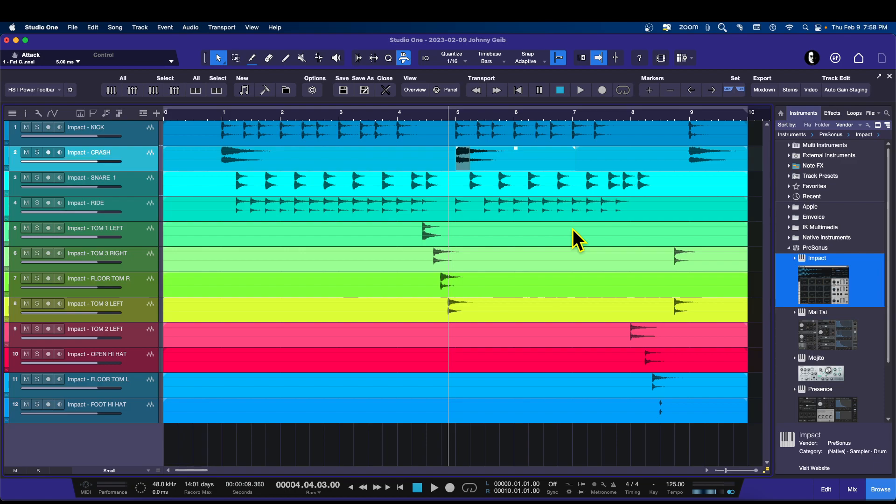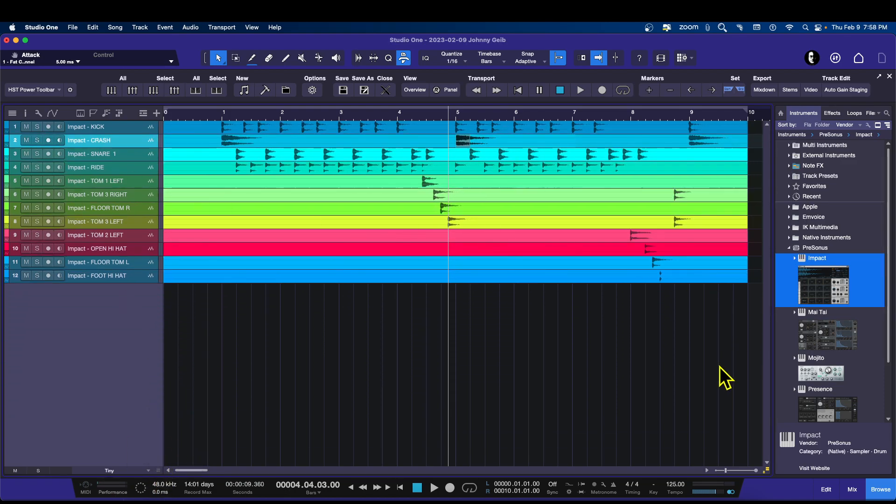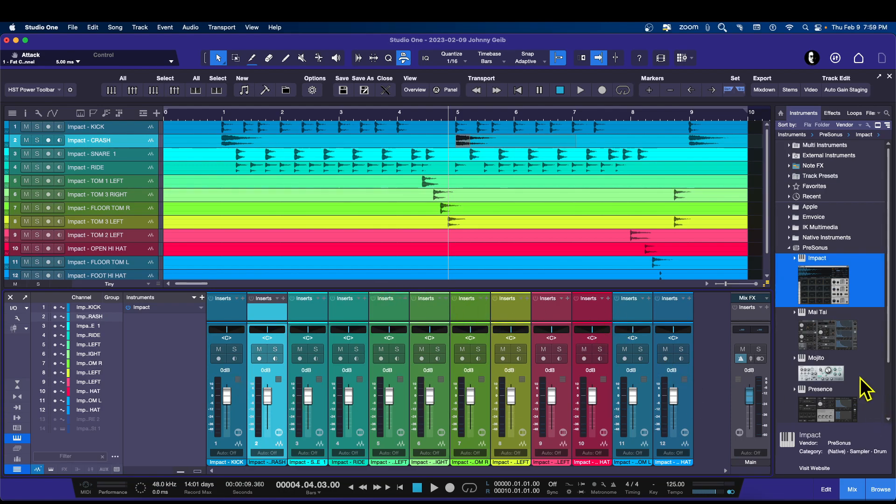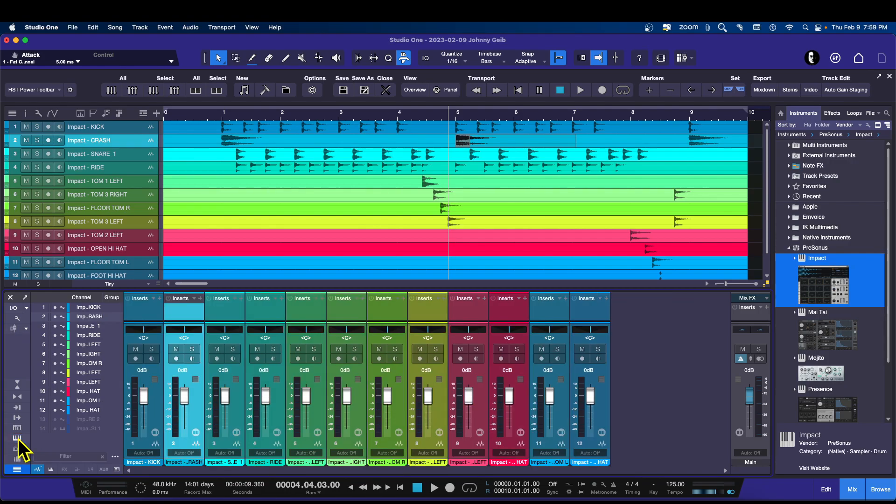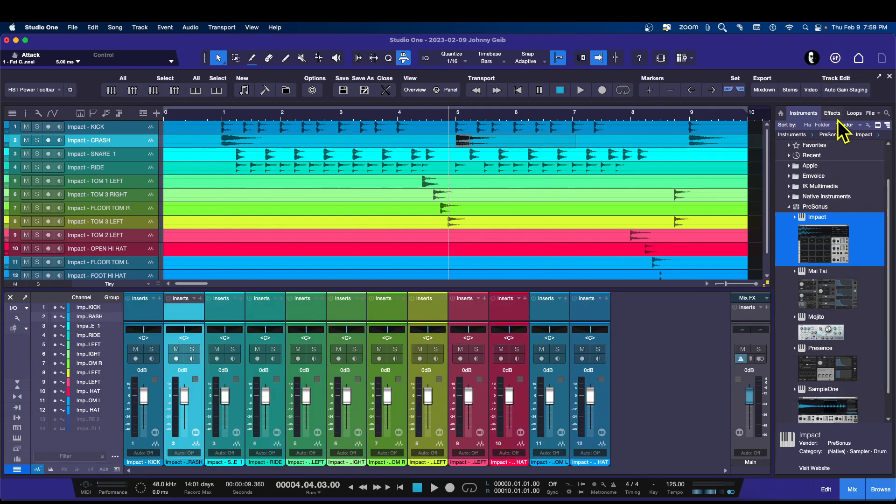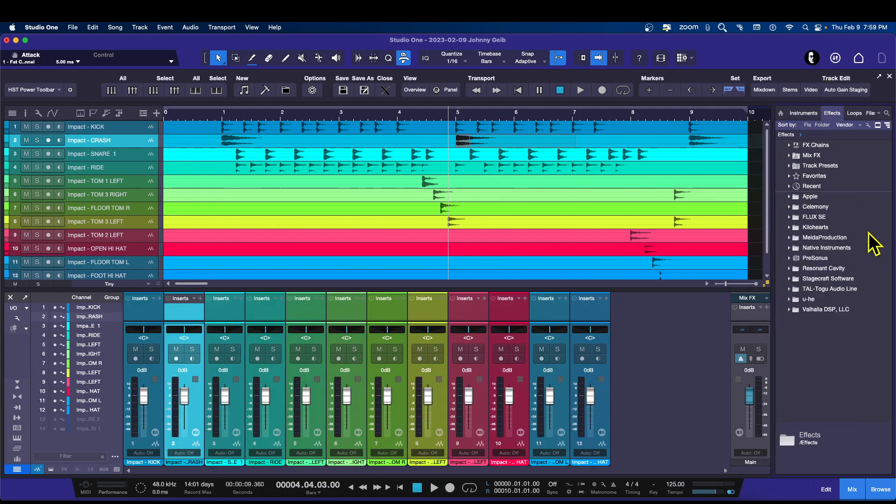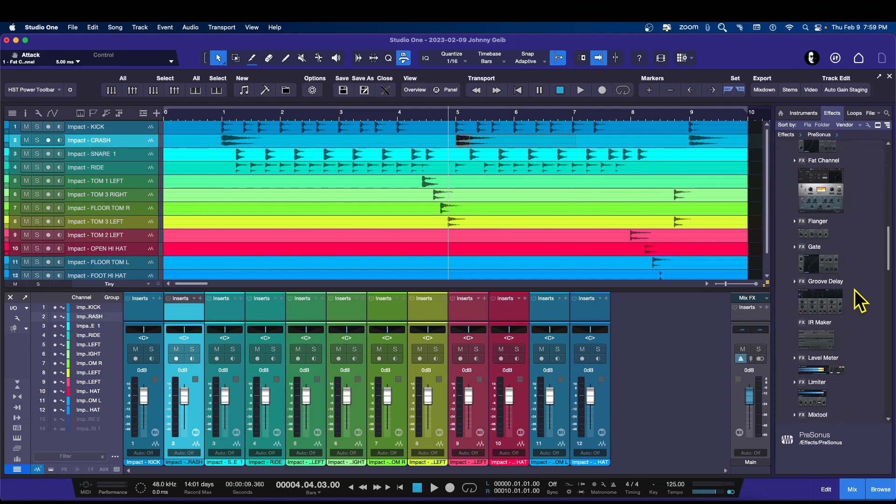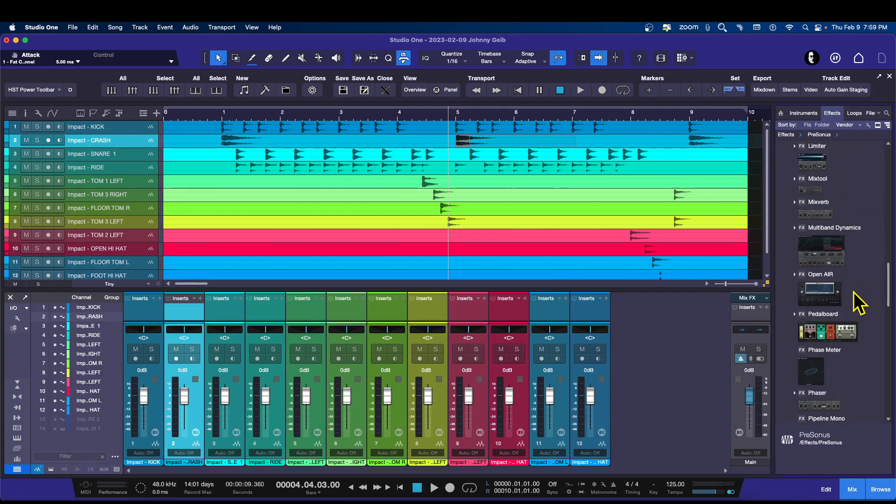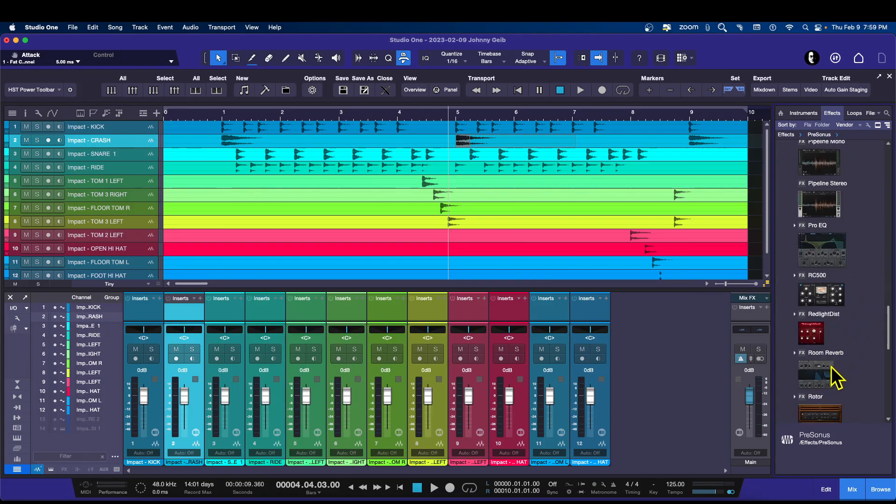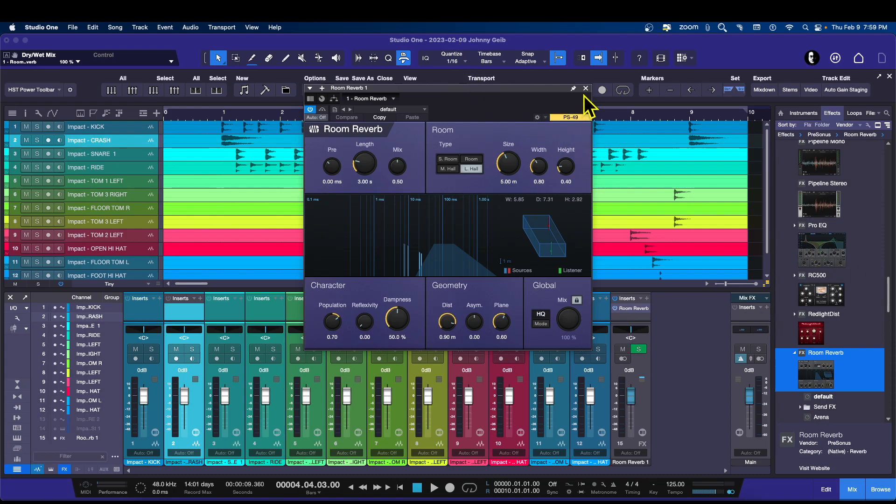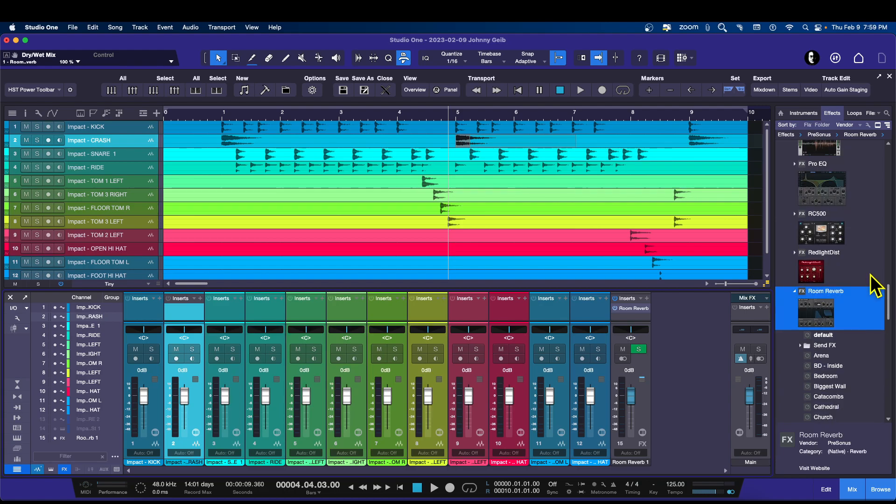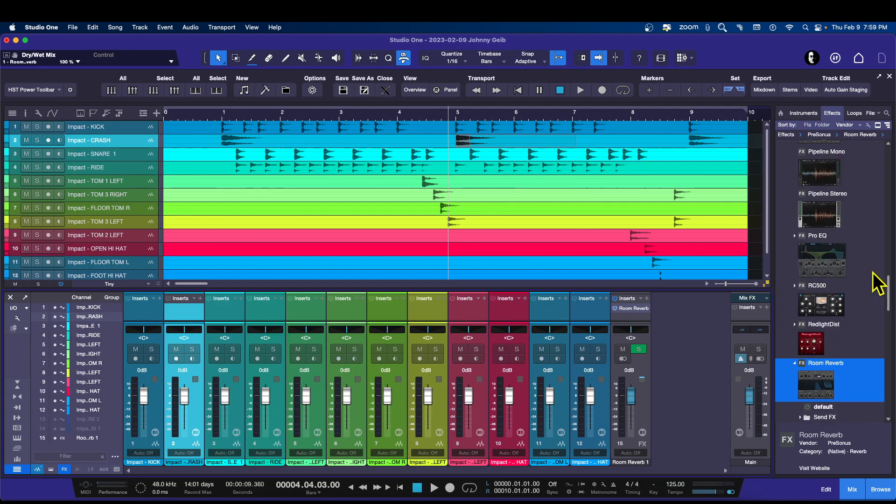Now that you have this, you can open up your mixer and we can experiment with all of the sounds that we have and bringing in certain effects. Let's go to the effects. The one that I really like from PreSonus is the Room Reverb. There it is, Room Reverb. Bring that in and we'll put that there.